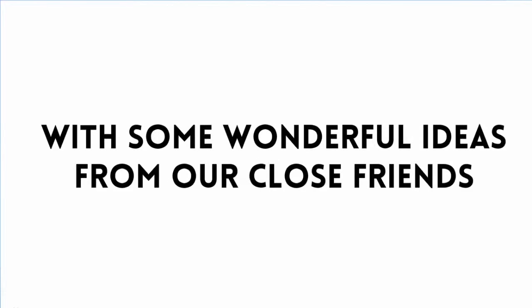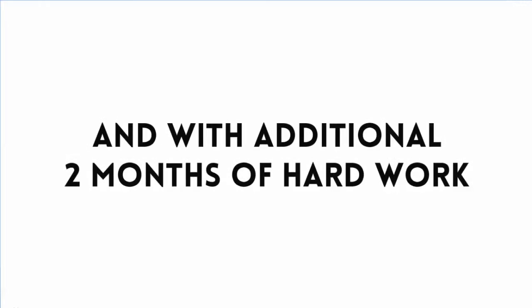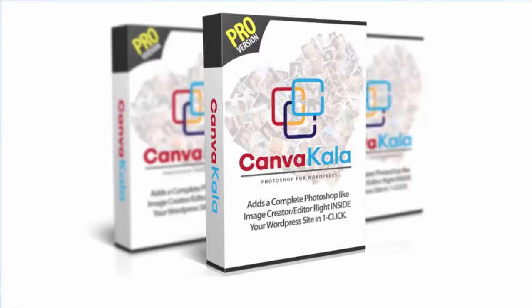After creating this software, we shared it with some close friends, and many of them sent us some wonderful ideas to make things a lot better. So we decided to put in another two months of hard work and created CanvaCala Pro.